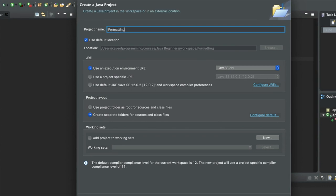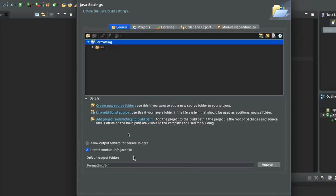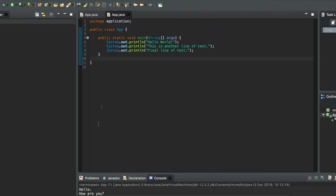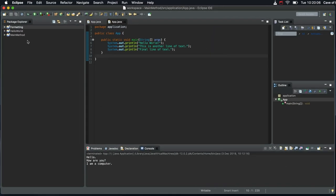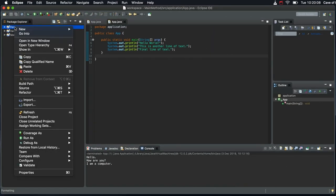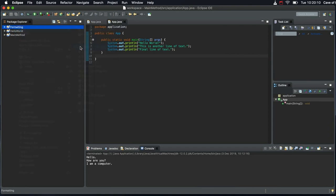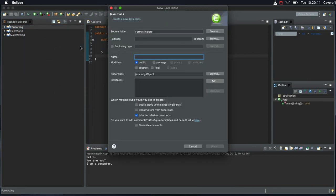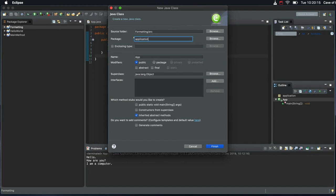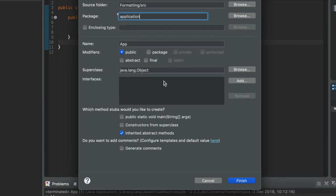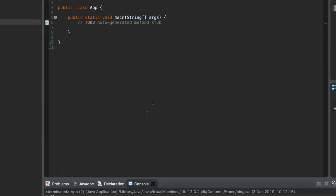Let's call this Formatting and make sure I've got Java 11 selected. Click Next. Untick Create Module Info because we're not going to use that now. Click Finish, and right click the project that's been generated and go to New Class. Let's give it a class called App and put it in a package called Application, and tick to say that I want a public static void main. Click Finish.